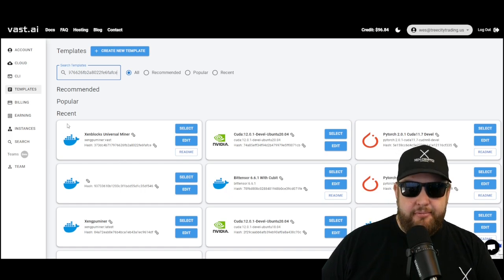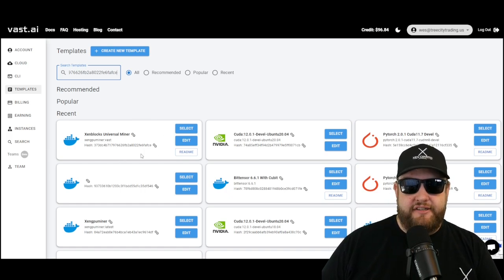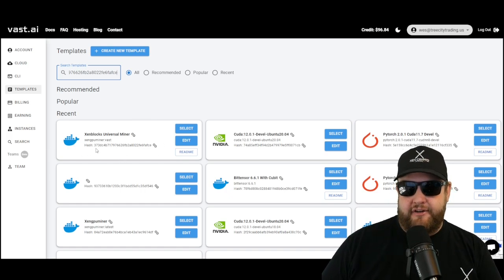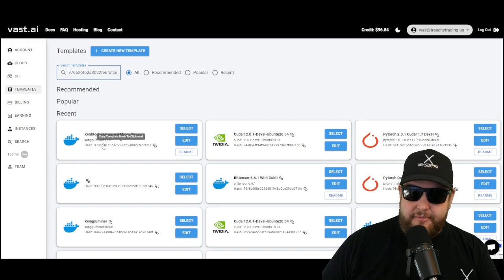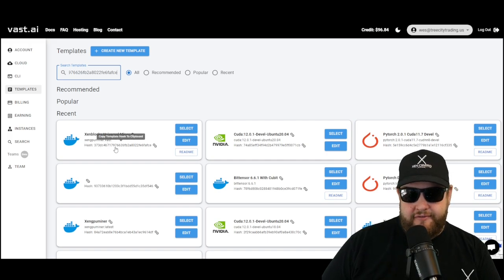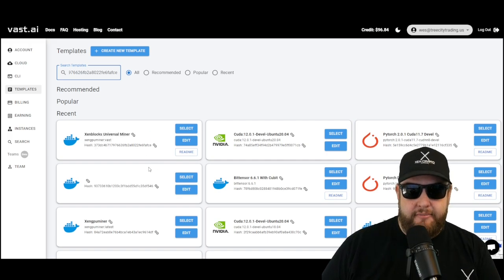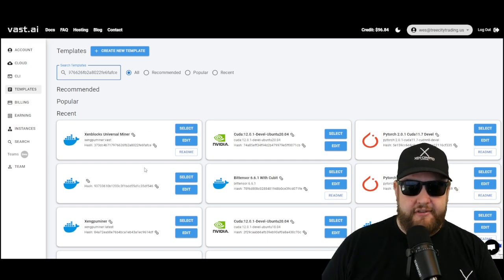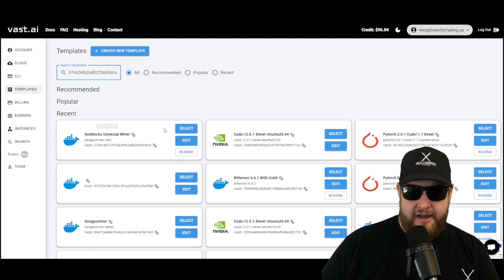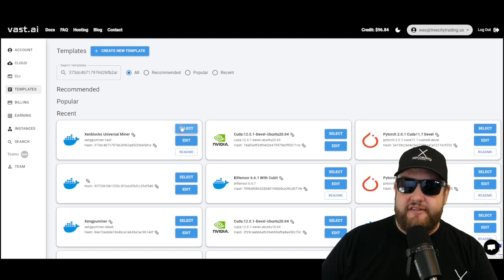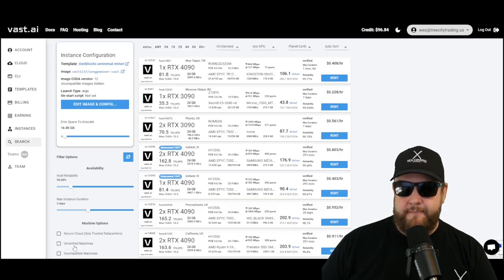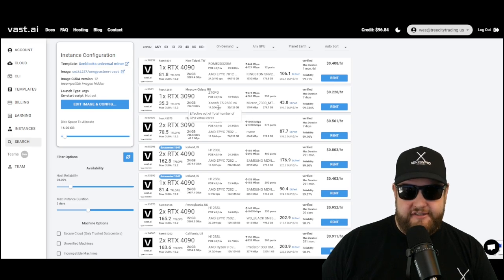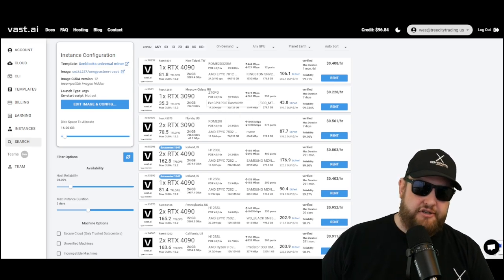The template we're looking for is the Zen blocks universal miner. It's the Zen GPU miner colon vast, and it has this hash that begins in 373. Once you find this Zen blocks universal miner, go ahead and hit the select button. This will load it into your instance configuration.